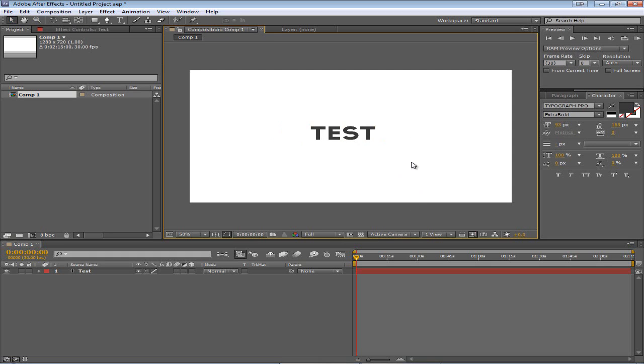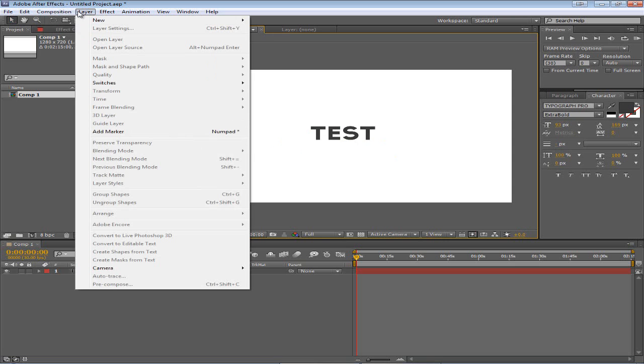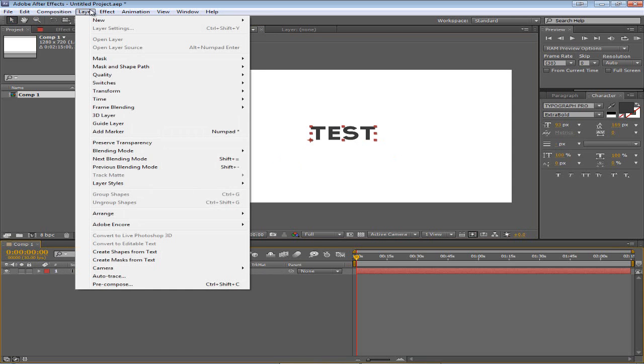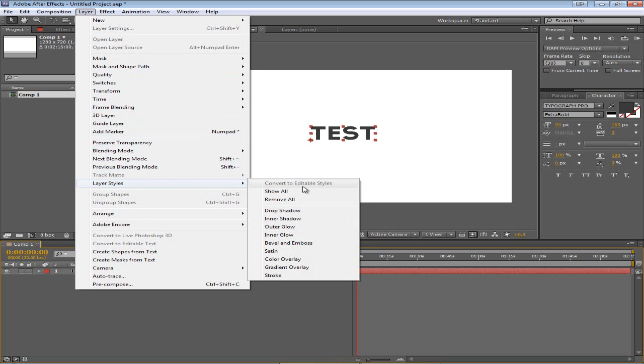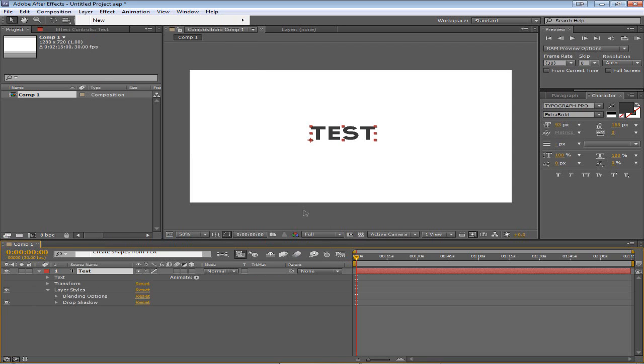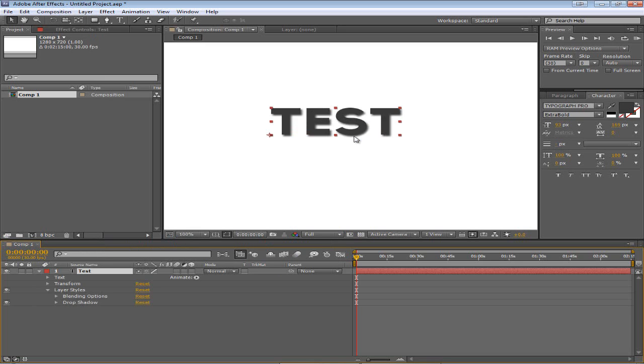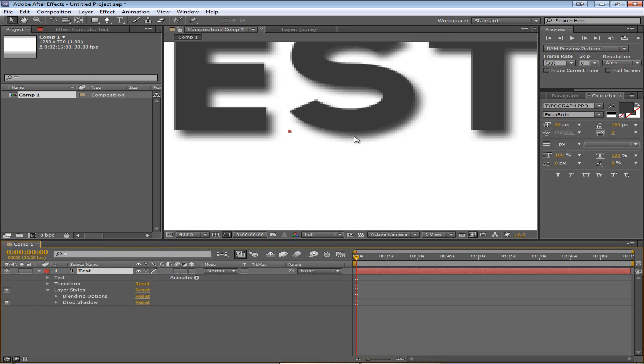Now if you've used Photoshop then you've probably used layer styles. Layer styles are basically ways that you can add some effects, some slight effects to different layers. So let me just show you them. Go to the layer menu and go down to layer styles. Let's choose drop shadow. Now what drop shadow does is adds a drop shadow to the text. As you can see right here there's a slight shadow now. If we zoom in we can see that shadow.